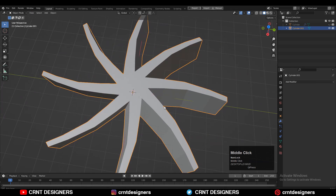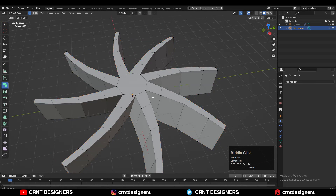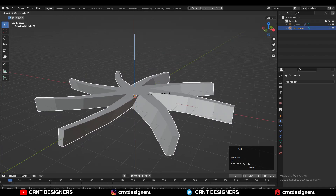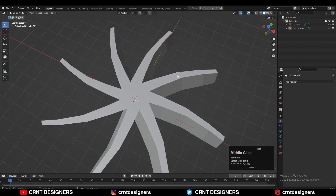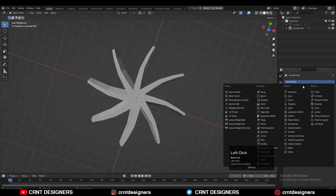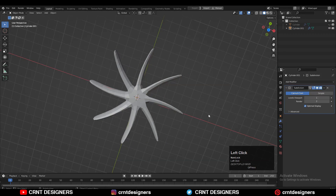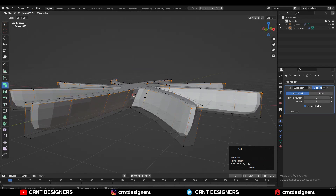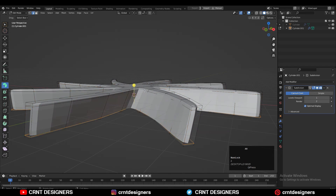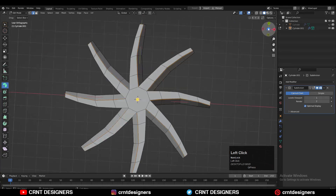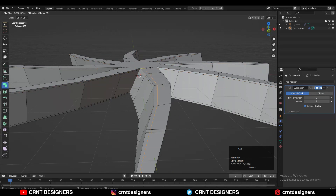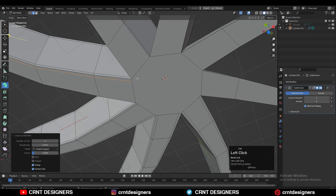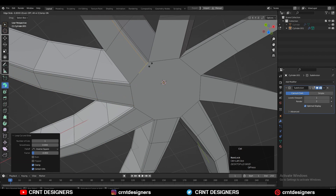Refine the form of the blade, then select the form and scale it along the Z axis. After that, add the SubD modifier and start adding supportive loop cuts on it to maintain the good form — just use Insert Edge Loop to add supportive loop cuts.